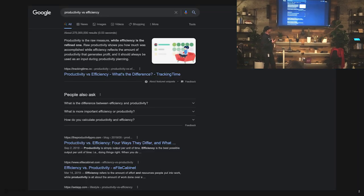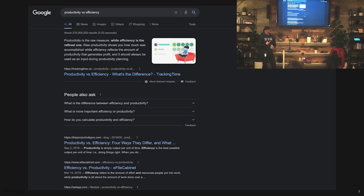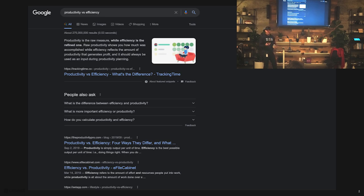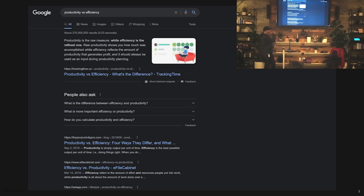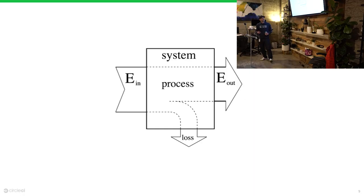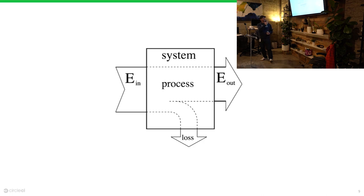When I talk about those things, I think about waste and systems. But I think when engineers hear productivity, they hear, oh, you're measuring me in a spreadsheet. How many hours am I going to be in the office? Did I produce enough lines of code? So I think it's really interesting to dig into this. There's 275 million results on the difference between productivity and efficiency. They're all crap.